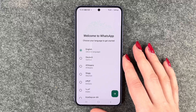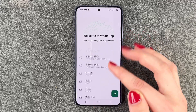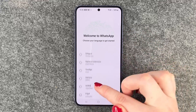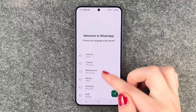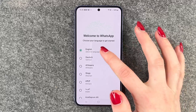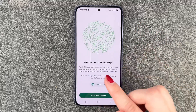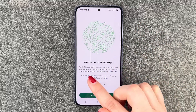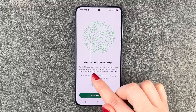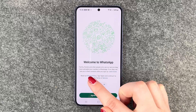You can select your language first — there are a few different ones to choose from. We will select English. Then you'll see the welcome to WhatsApp screen.